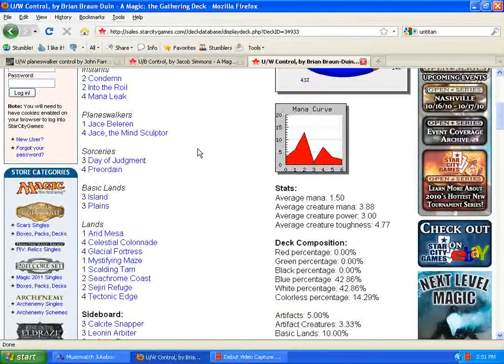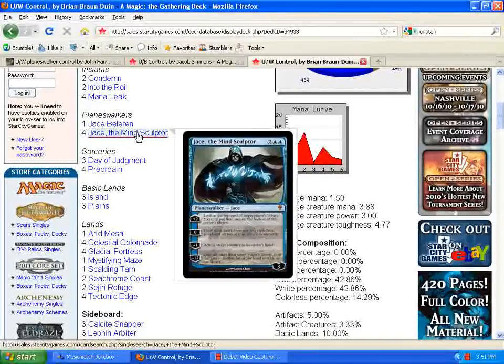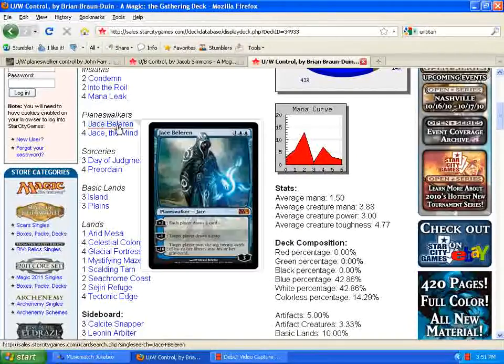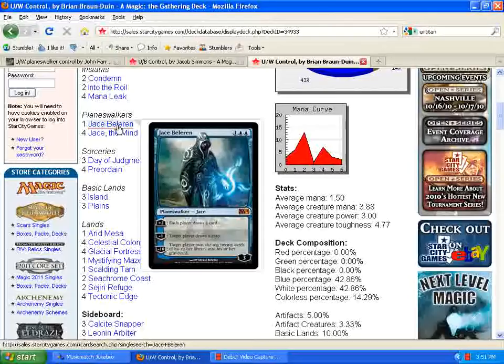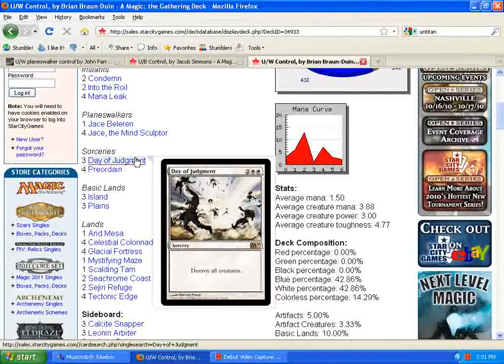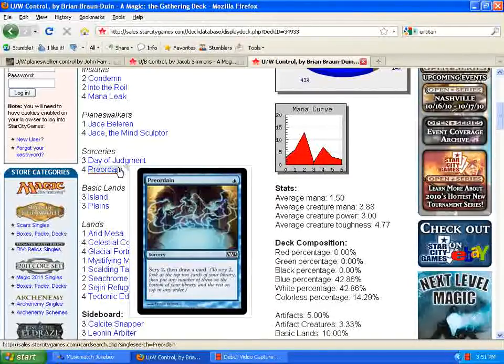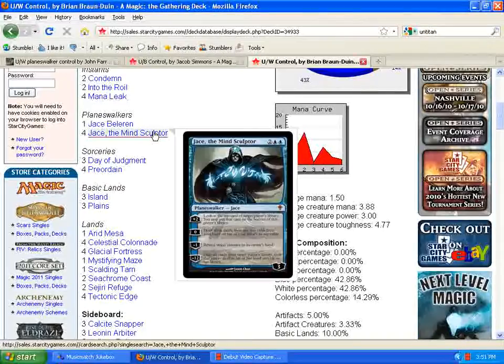The Planeswalker package is a little different. Only four Jace the Mind Sculptors and one Jace Bellerin is all that's running now. Which I believe is enough. It probably doesn't need much more than that to sustain itself. Three Day of Judgments, obviously, in the main deck. The addition of four Preordains, I think, is also a great choice, because of the Scry 2 ability.